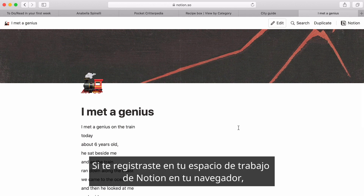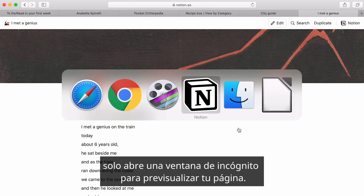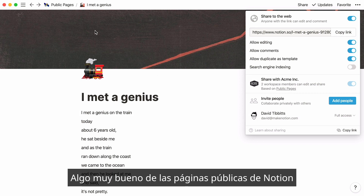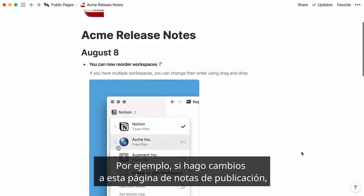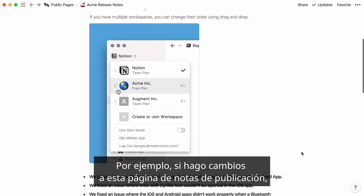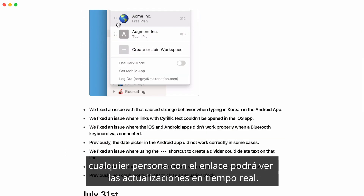If you're logged into your Notion workspace in your browser, all you need to do is open an incognito window to preview your page. One cool thing about public Notion pages is that updates are published in your browser. For example, if I make any edits to this Release Notes page, anyone with the link will be able to see updates made in real time.